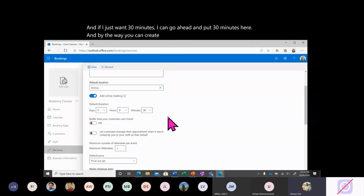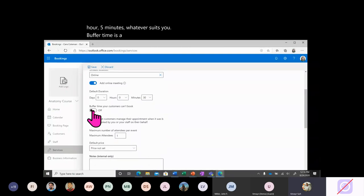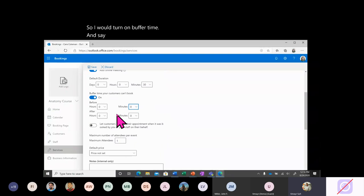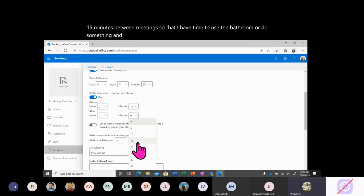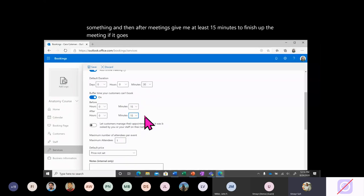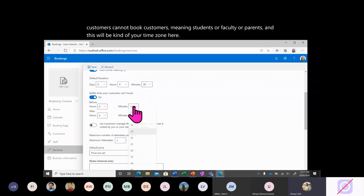You can create multiple time session lengths — 15 minutes, 30 minutes, an hour, five minutes, whatever suits you. Buffer time is a useful feature. Say you know at 12 PM you have lunch — you can turn on buffer time and say give me at least 15 minutes between meetings so that I have time to use the bathroom or do something. And after meetings, give me at least 15 minutes to finish up. Buffer time means there are times that students, faculty, or parents cannot book.